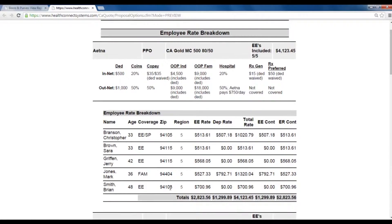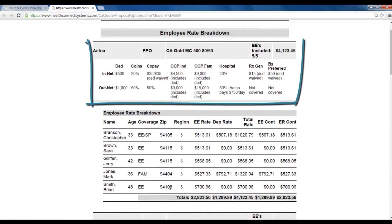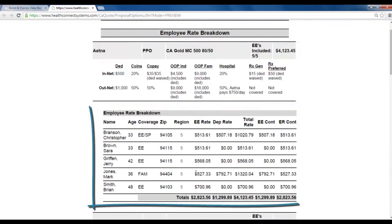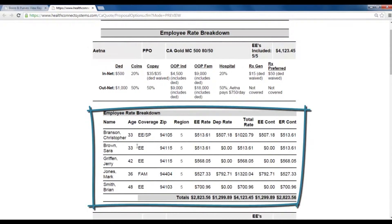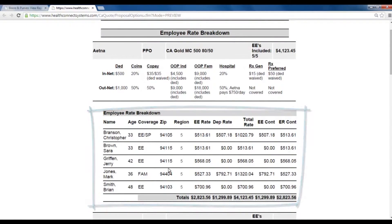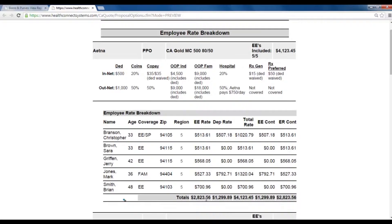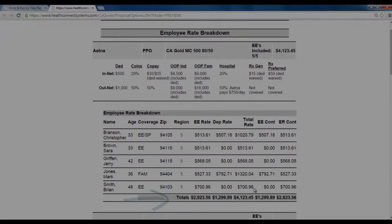This report is similar to the single plan detail except the benefits are displayed horizontally with the employee rate breakdown listed below. Also, you'll notice at the bottom of the report you have the breakout of totals for employer costs and employee costs.